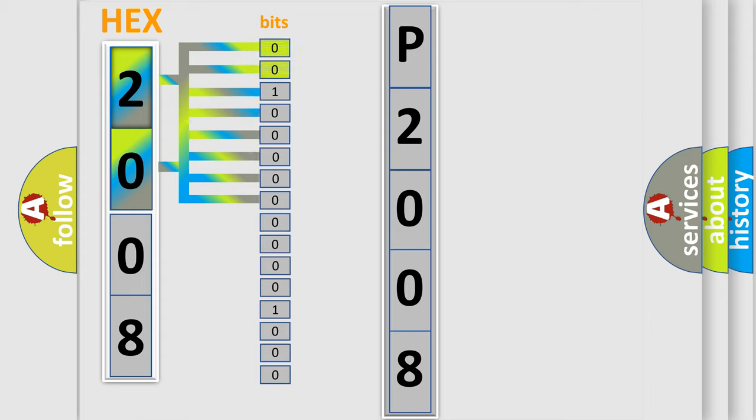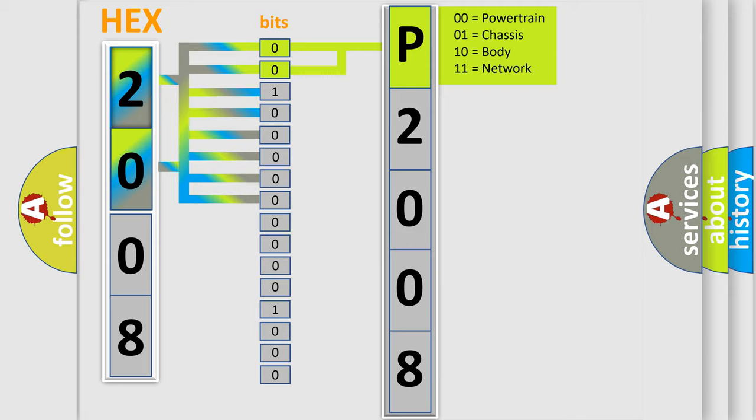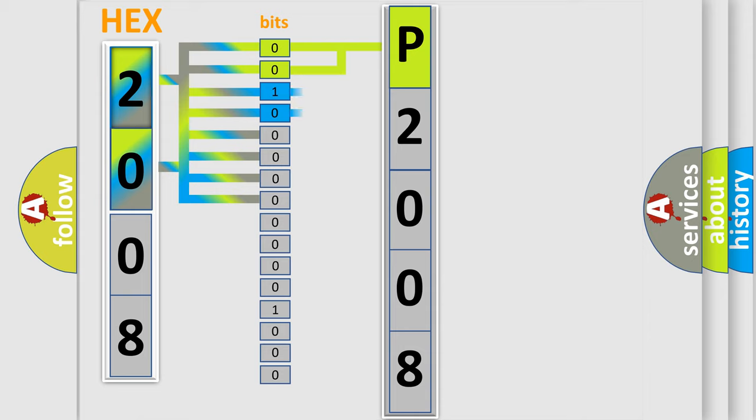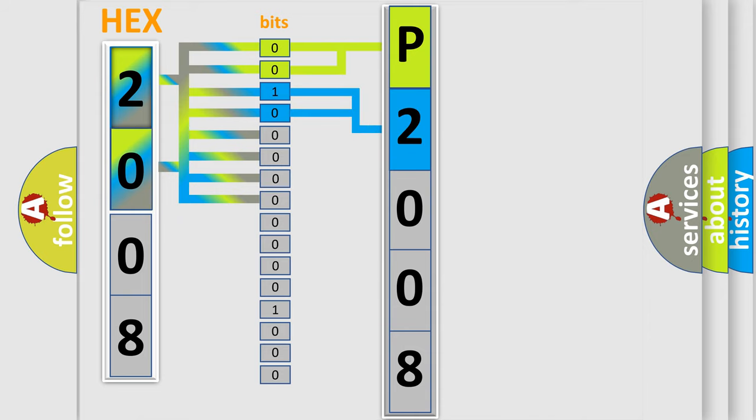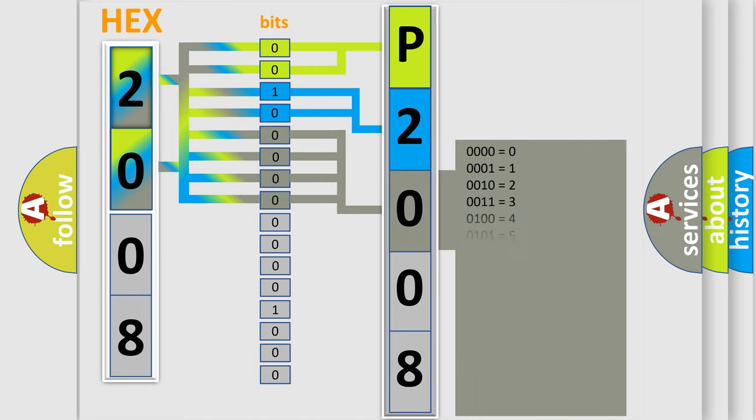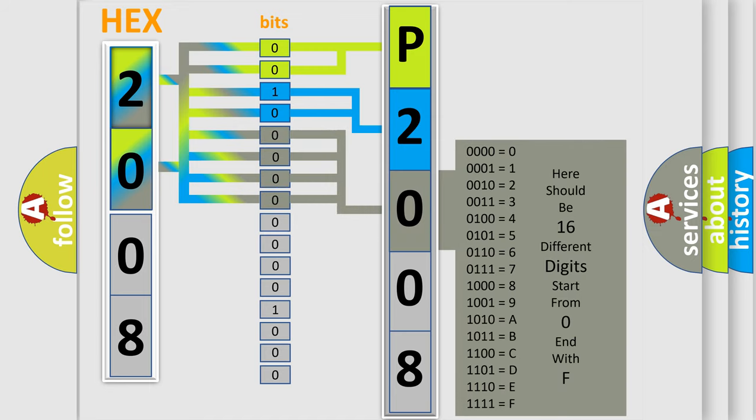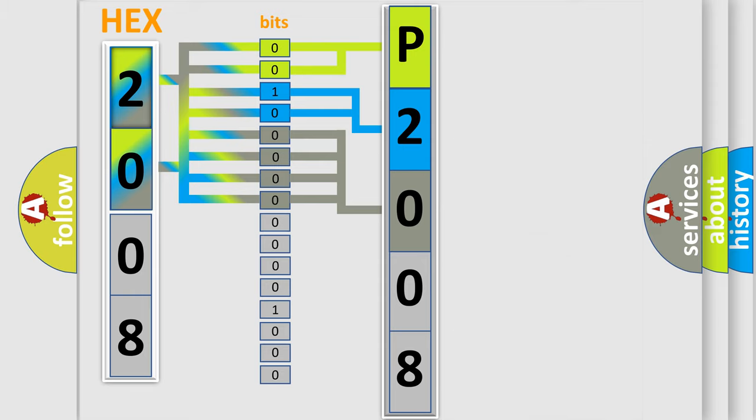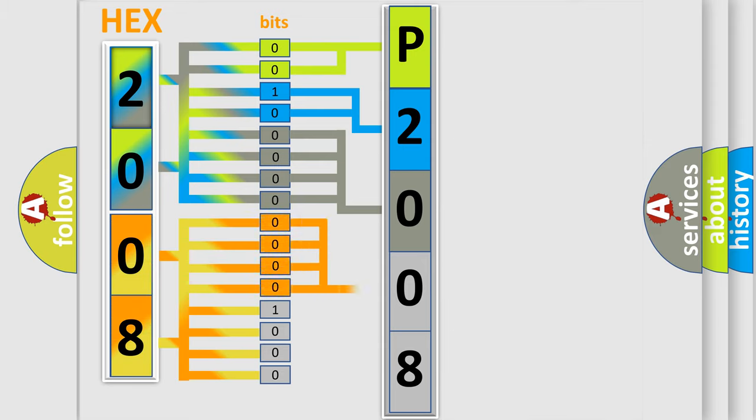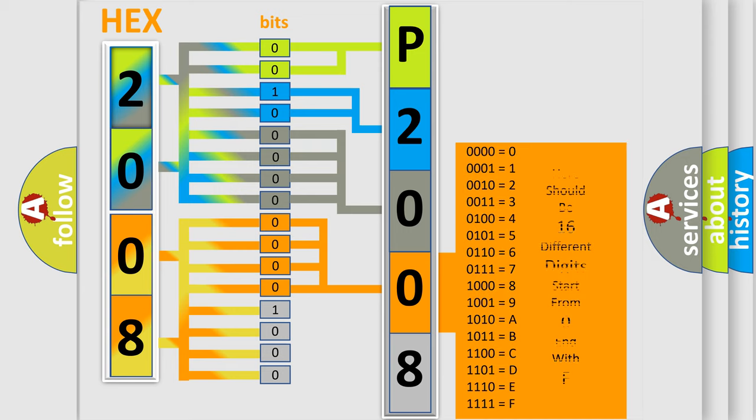By combining the first two bits, the basic character of the error code is expressed. The next two bits determine the second character. The last bit styles of the first byte define the third character of the code. The second byte is composed of a combination of eight bits. The first four bits determine the fourth character of the code, and the combination of the last four bits defines the fifth character.